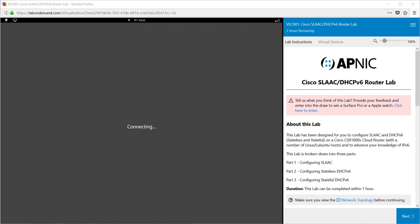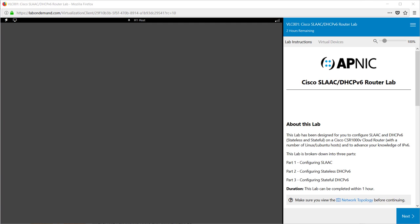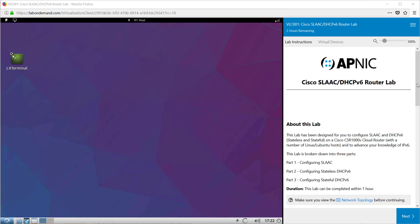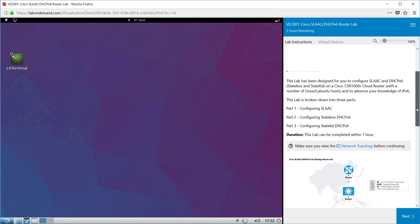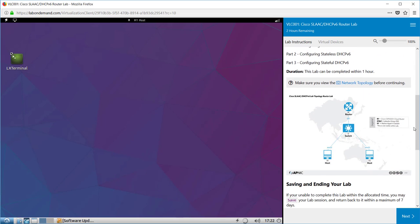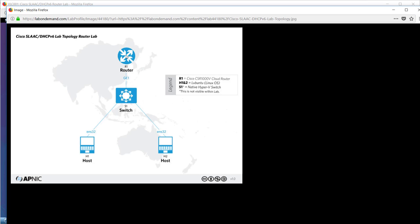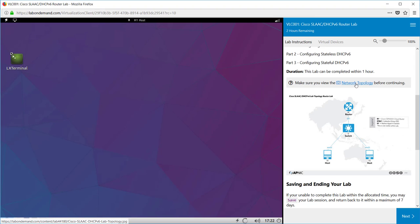Once it is loaded you will notice on the right hand side the instructions for the lab. If you scroll down you should see a diagram of a network topology. You click on the diagram to be able to zoom in and you'll see the layout for the lab. In this case we have a router, a switch and two hosts.